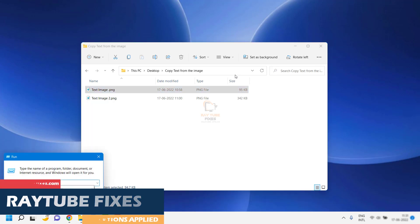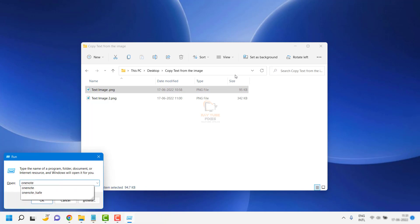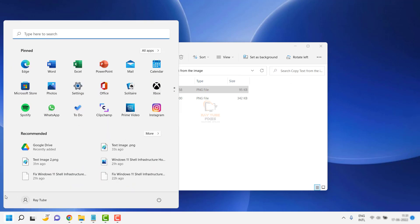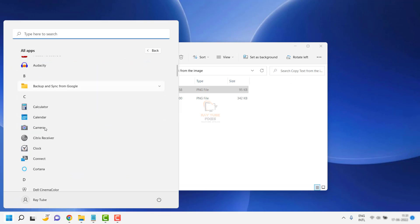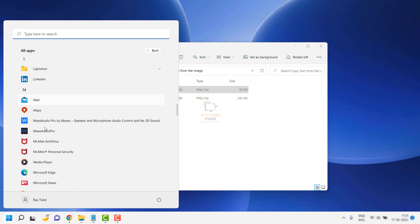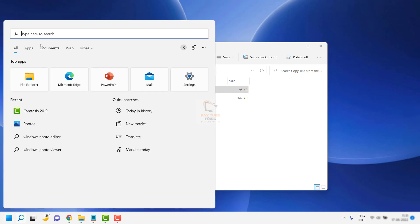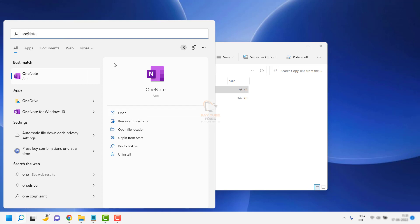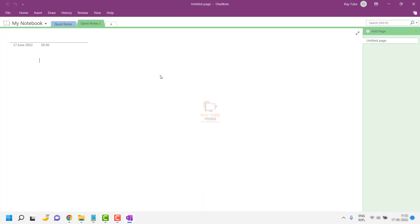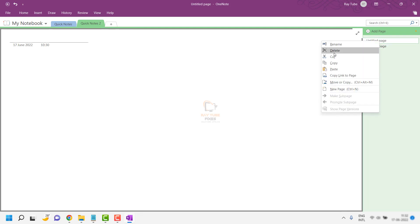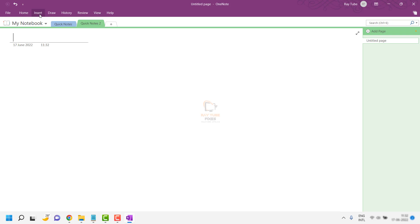To open OneNote, you can press Start, then search for it. Click the Start button, look under All Apps, and search for OneNote. If you can't find it, type 'OneNote' in the search box and open it. Once OneNote is open, if you're using it for the first time, you may need to create a new page by clicking 'Add New Page.'